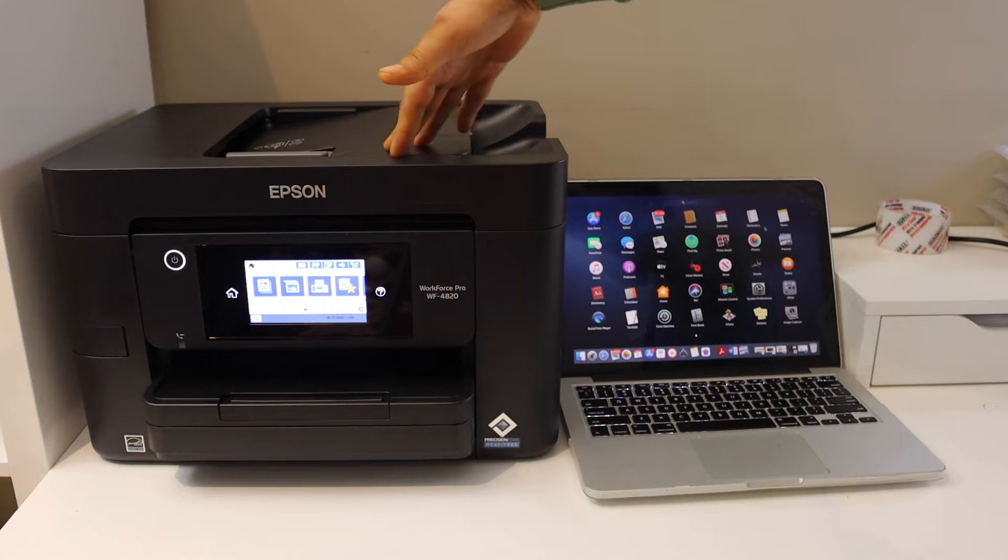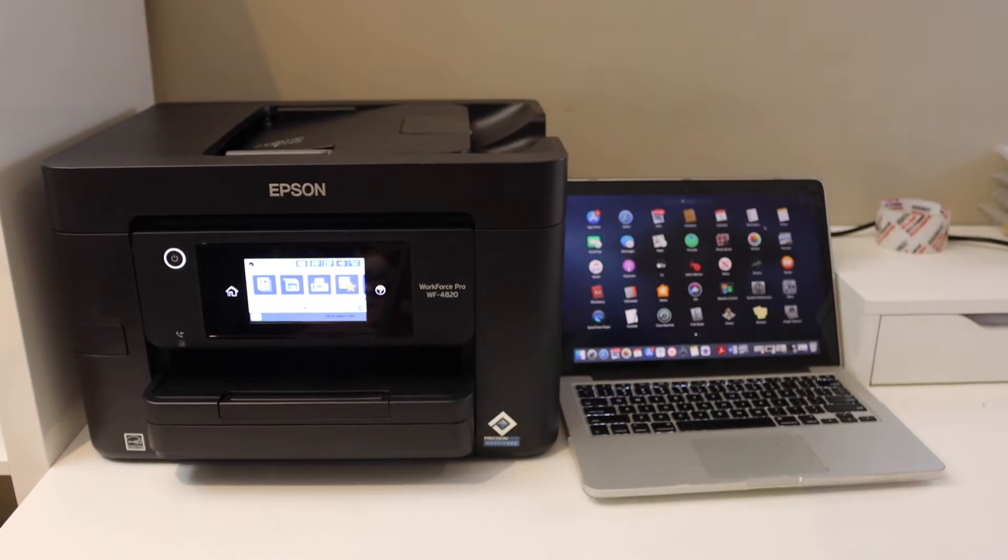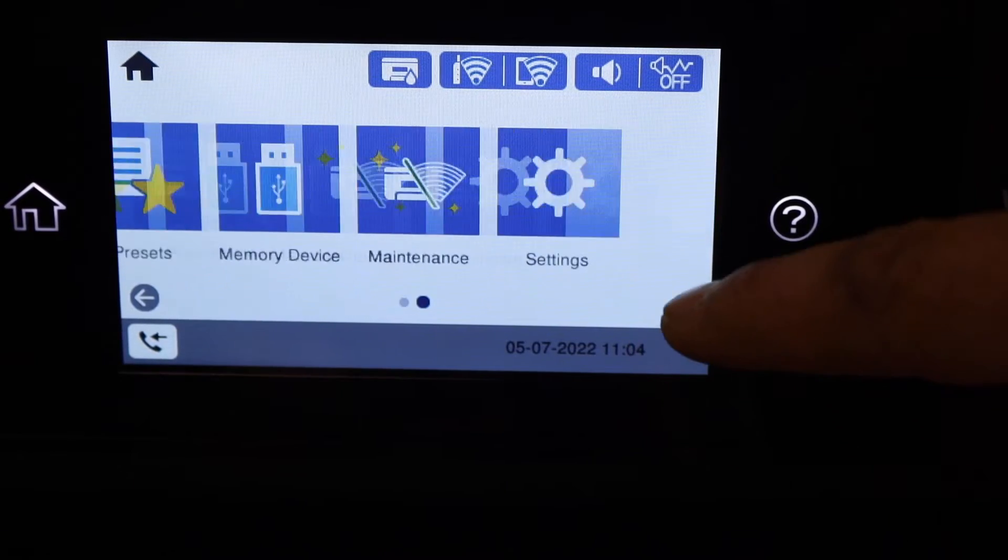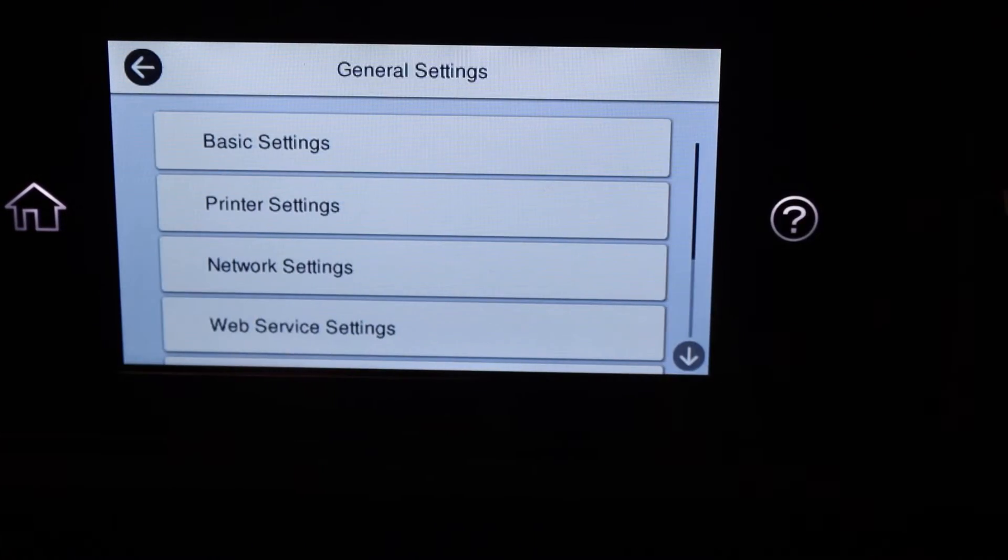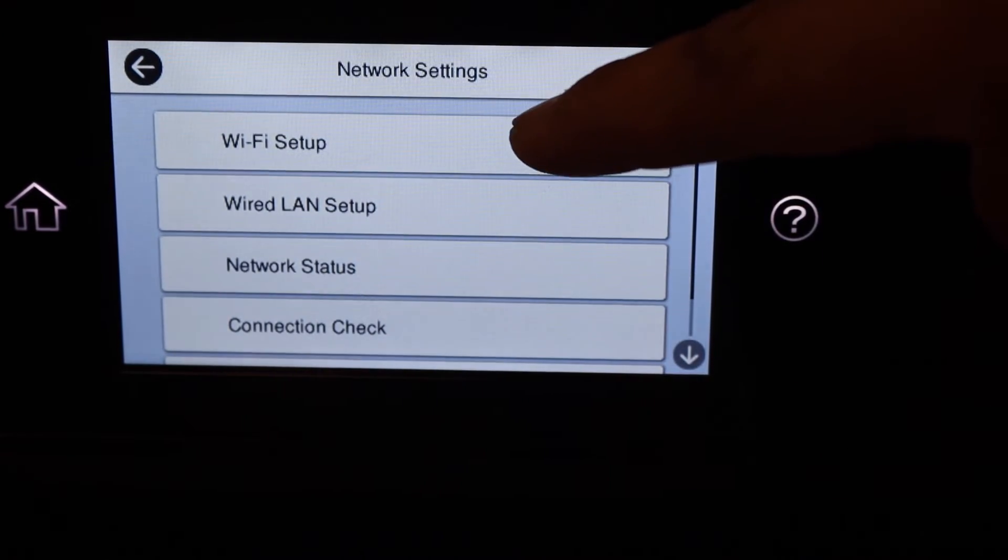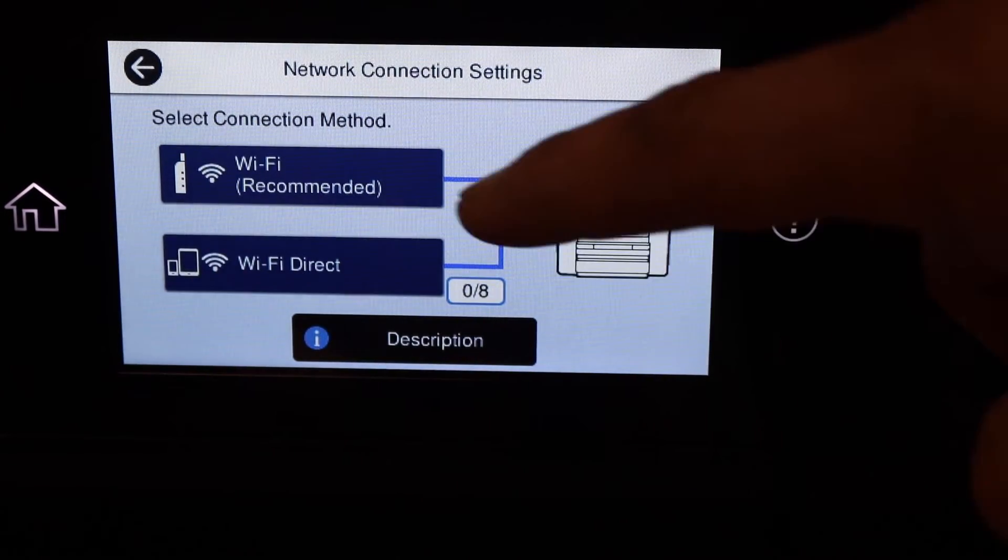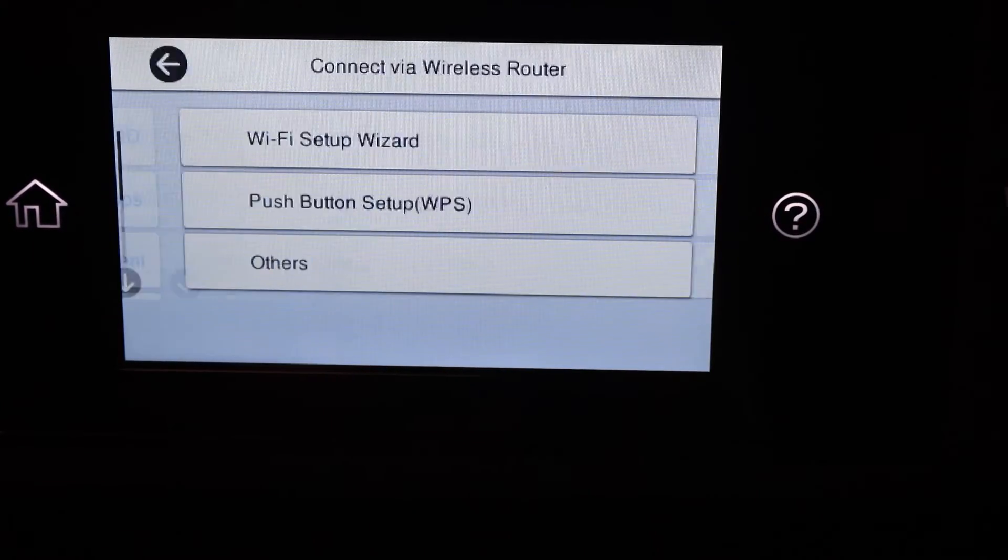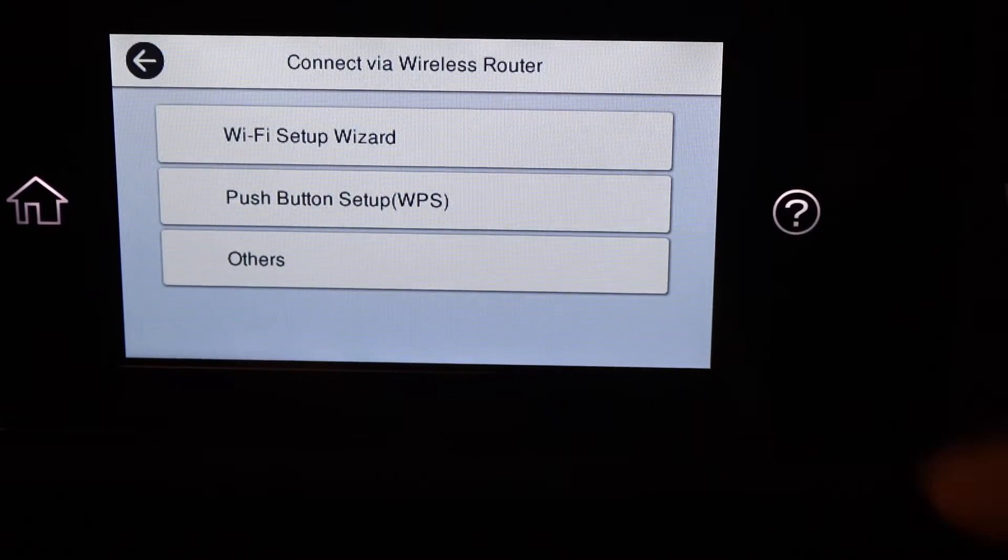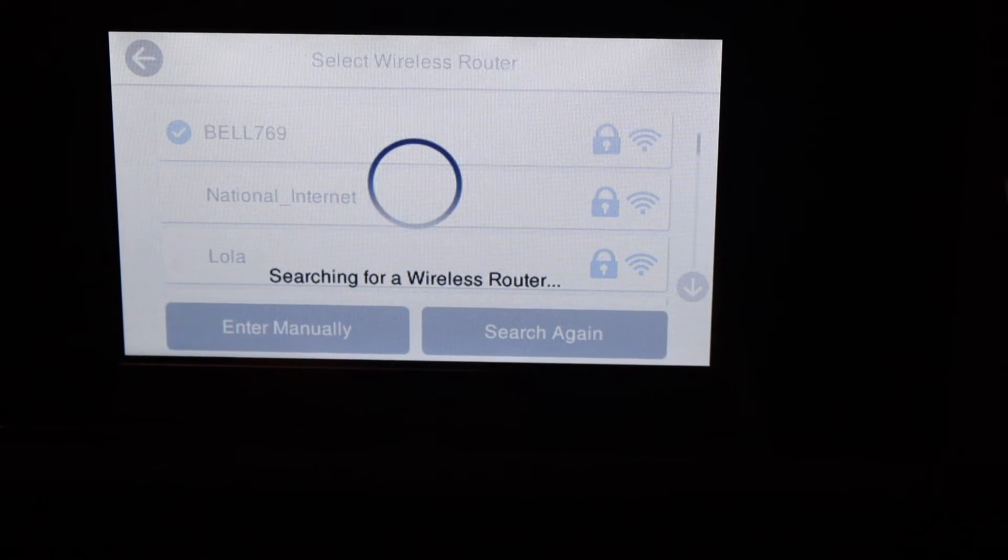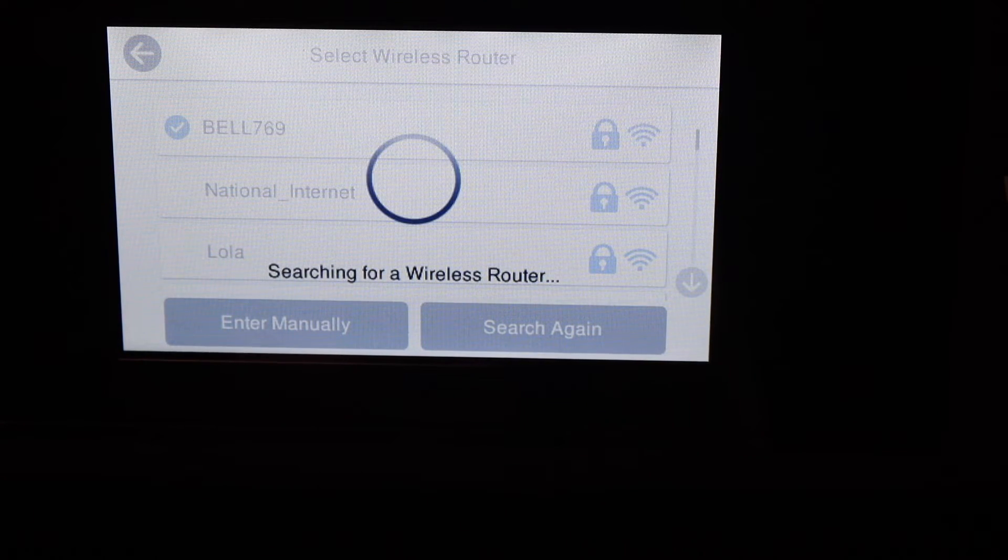Go to the printer screen, go to settings, general settings, network settings, Wi-Fi setup, Wi-Fi recommended, Wi-Fi setup wizard. Select your Wi-Fi network and enter its password. It will connect to the Wi-Fi network of your home.